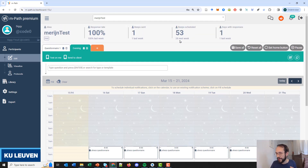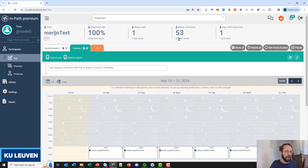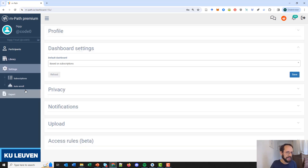However, this is again like working for one single participant. To automate a study for a group of participants, you have to go to Settings here on the left side and then click on Auto Enroll.